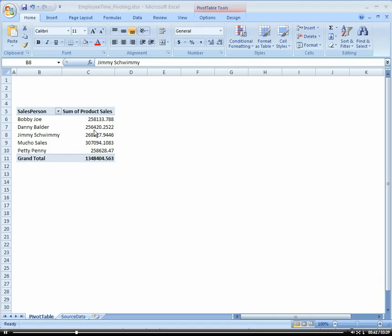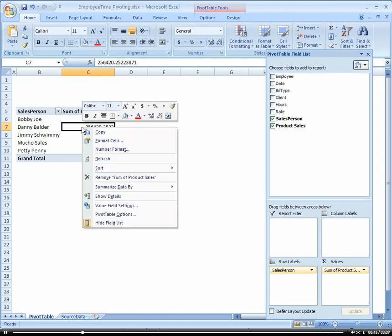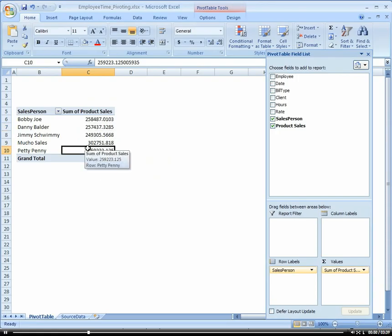So to refresh your PivotTable, all you have to do is click on the PivotTable and right-click it, choose Refresh. Pretty easy, huh?